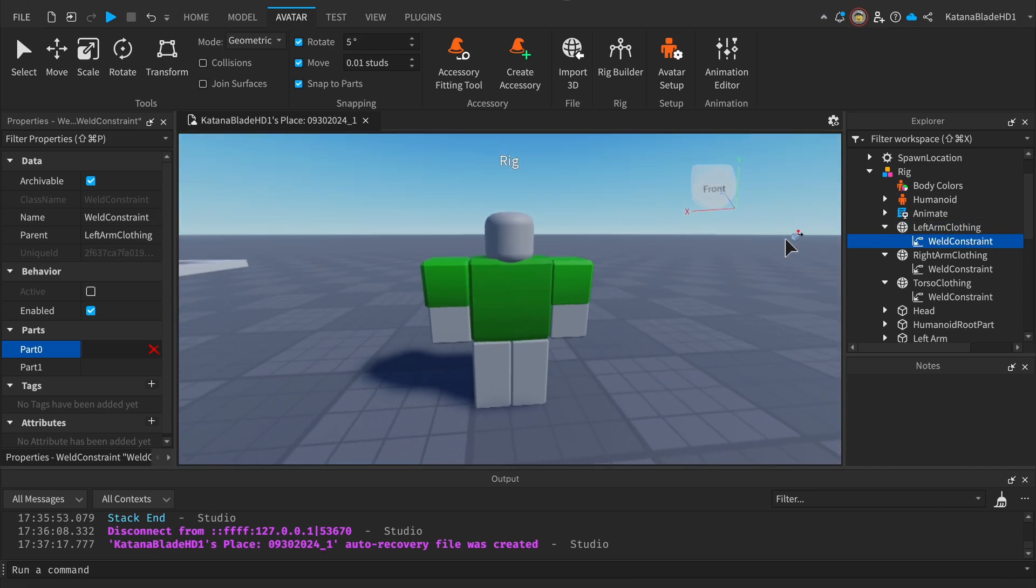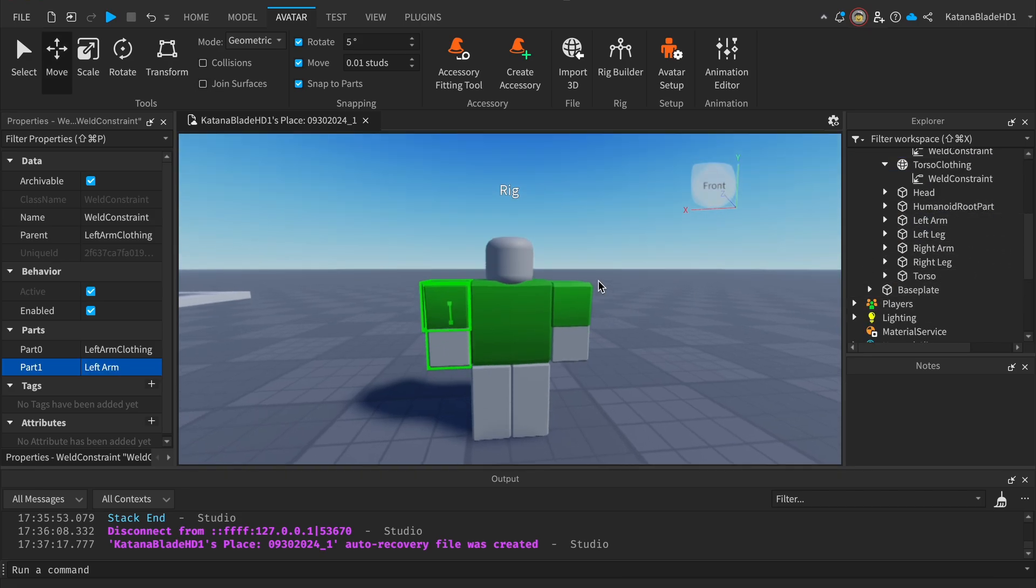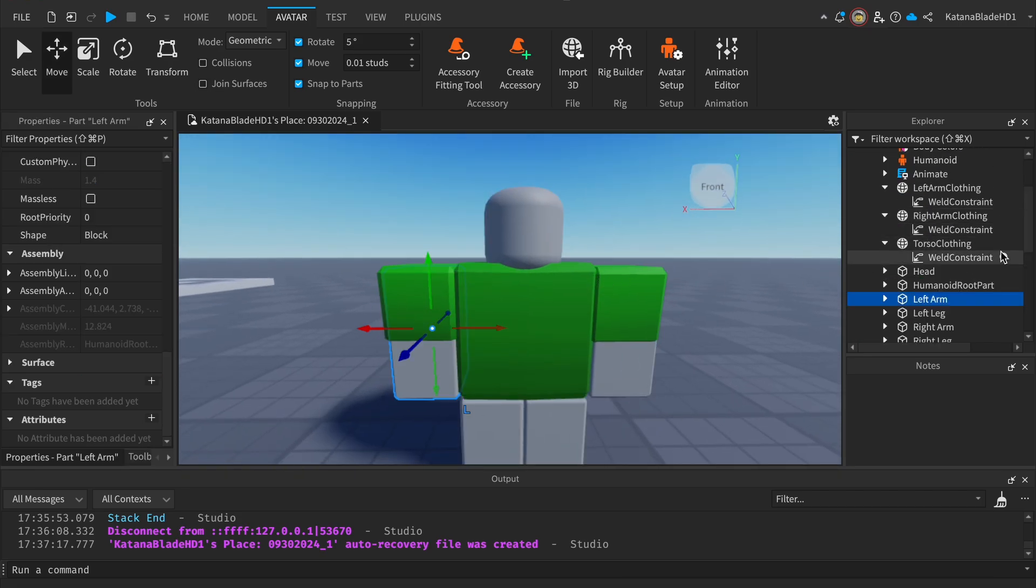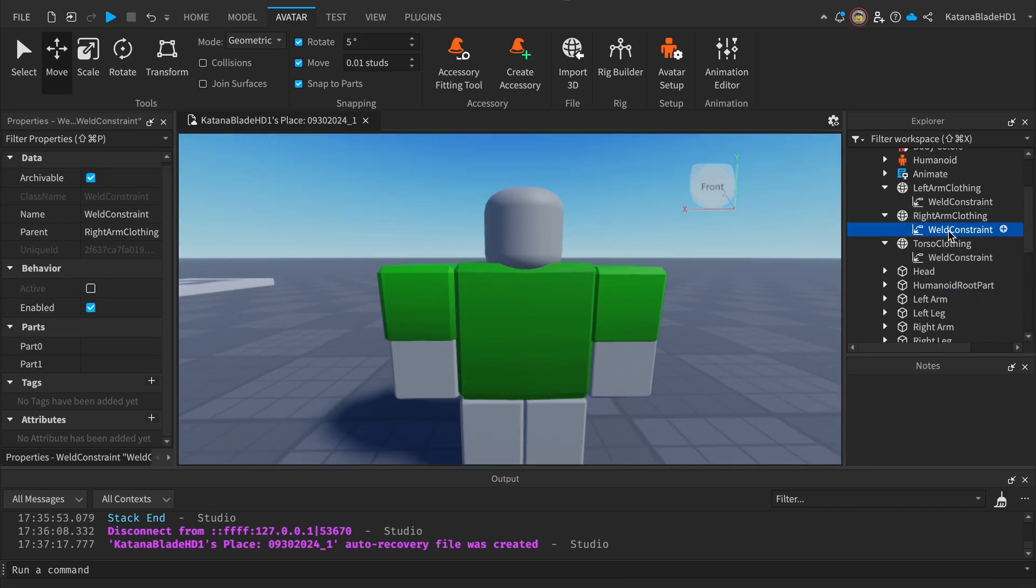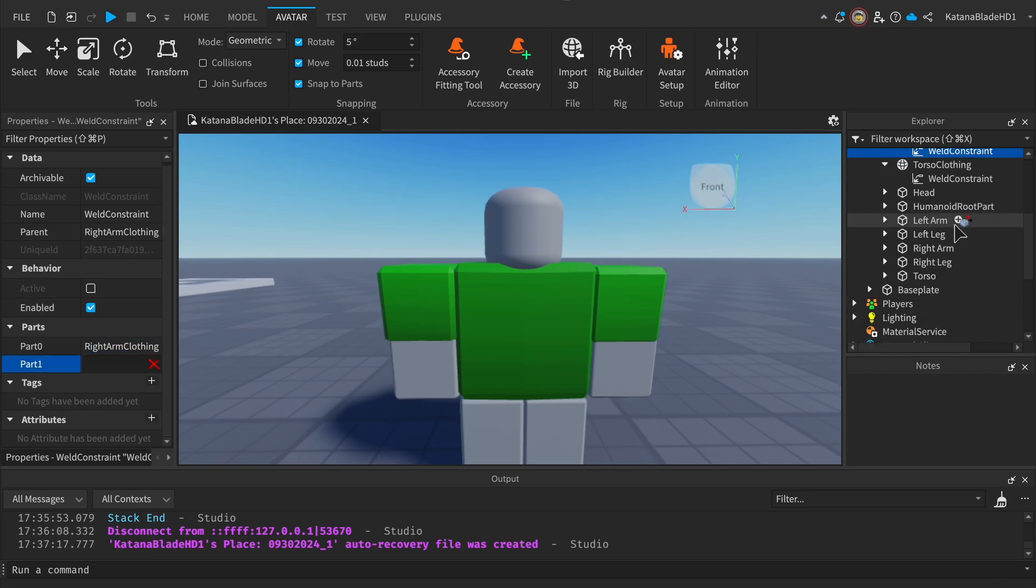For the Weld Constraint properties, Part0 is going to be the actual mesh. So for this part, this will be the clothing on the left arm, which will be welded to the character's actual left arm body part, like this. Do the same for the others. Right arm clothing should be attached to the right arm.